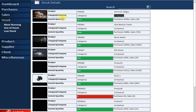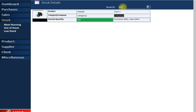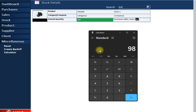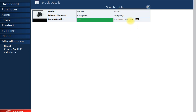Now let's go to the stock section. Here you can see all your in-stock products in detail. You can search for a specific product — let's search for DSLR. You can see the in-stock quantity, how much you purchased, and how much you've sold. You can verify accuracy with the built-in calculator. You can search by product ID, product name, category, or company.